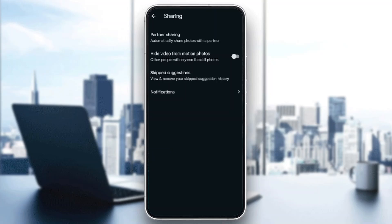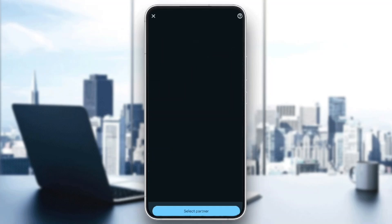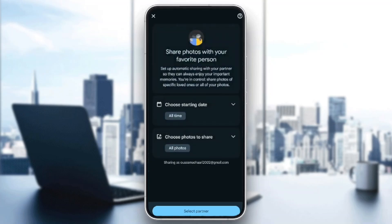Go ahead and click on Partner sharing. Once you do that, you're going to be right here in this page. Here as you can see guys, you can choose the starting date and also you can choose photos to share.